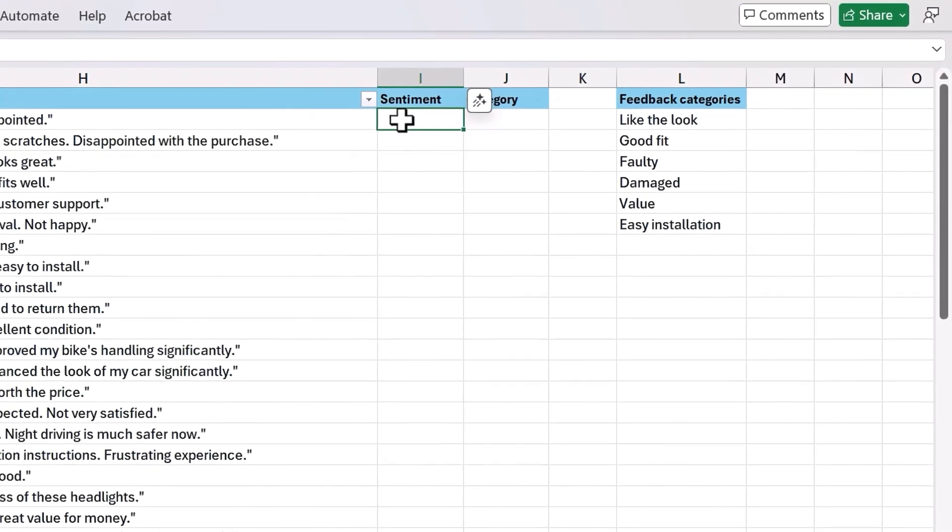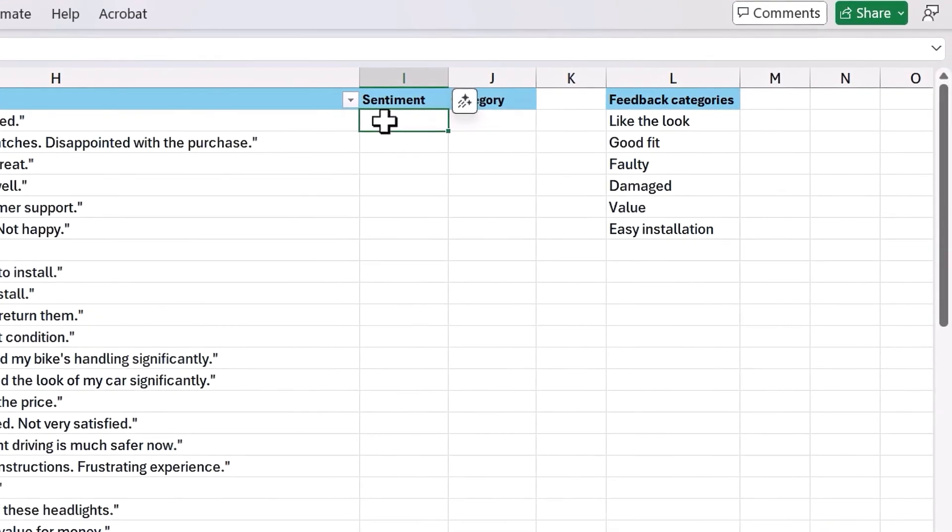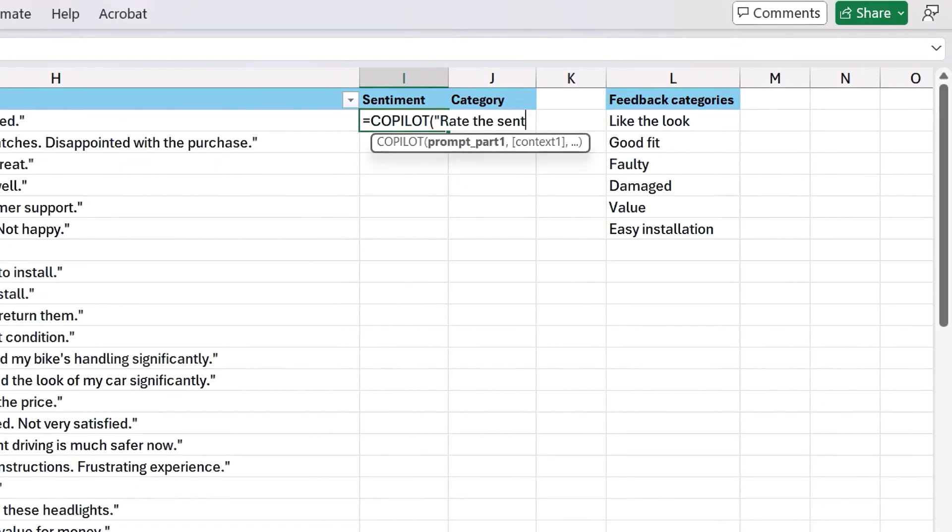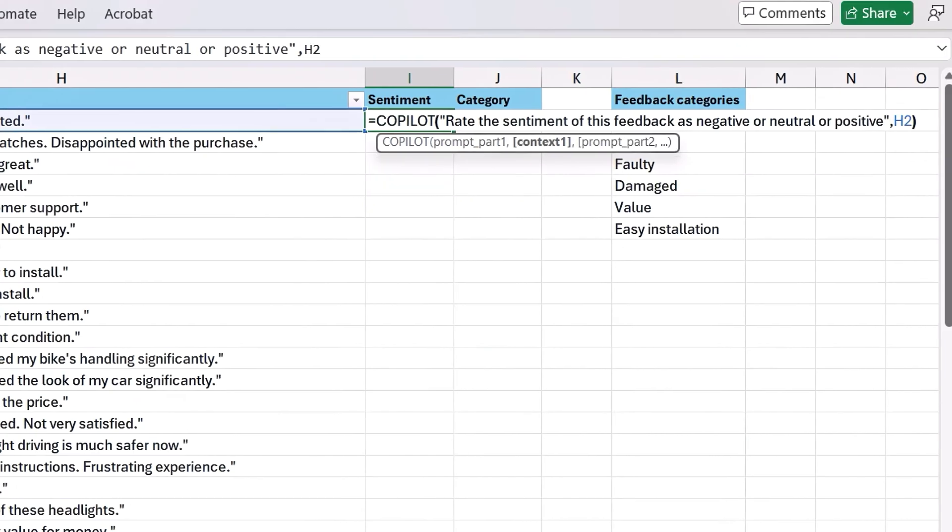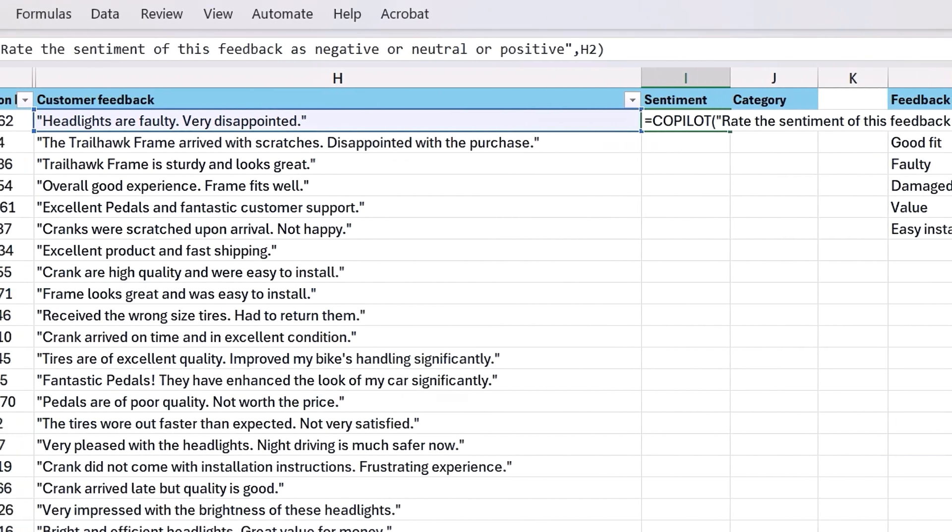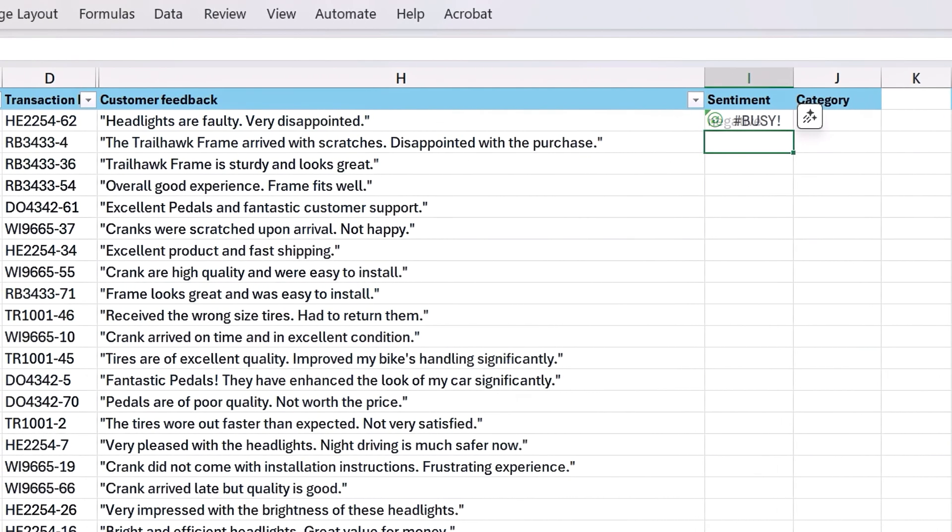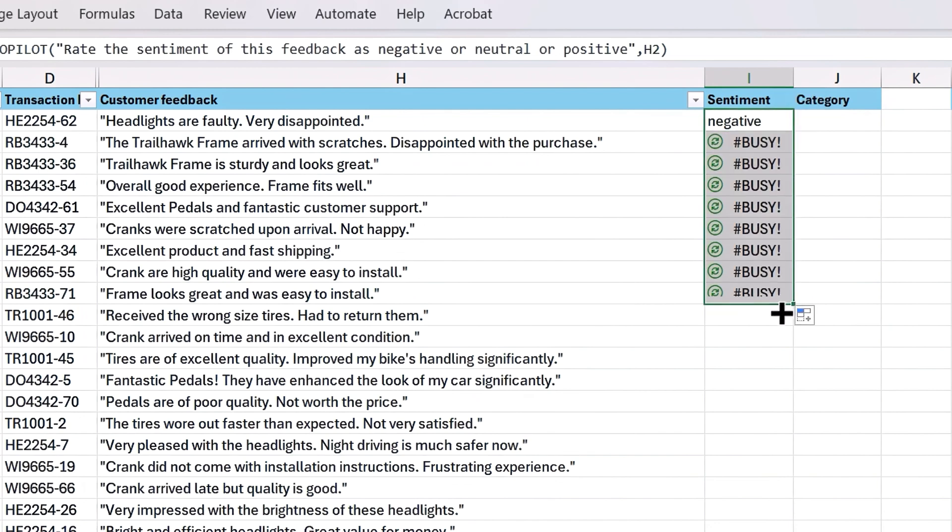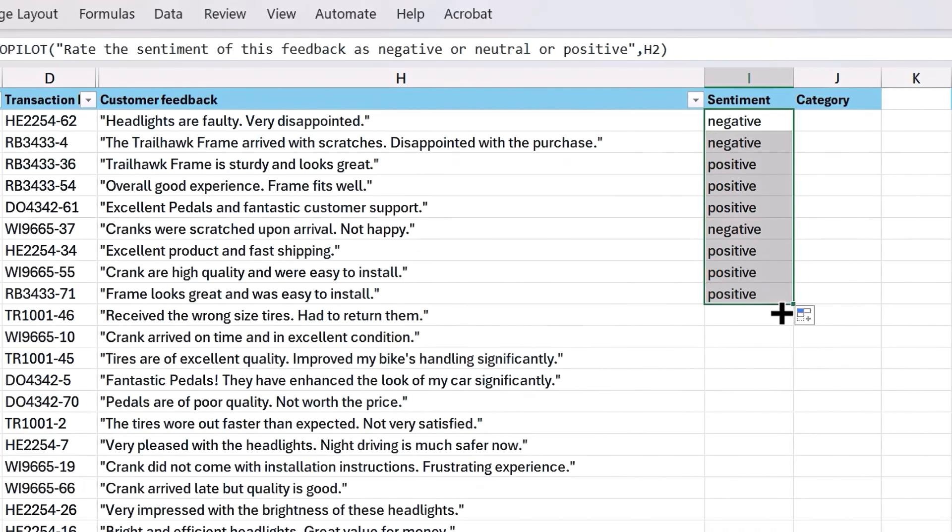So using the equal sign, Copilot, with the prompt of rate the sentiment of this feedback as negative or neutral or positive, and then the corresponding cell, H2, I'll hit enter. And here I'm using a single prompt and cell for context in this case, but I could use more parts. And if I drag this formula down, Copilot rates each comment by sentiment, whether it's positive, negative, or neutral, and it enters the results.